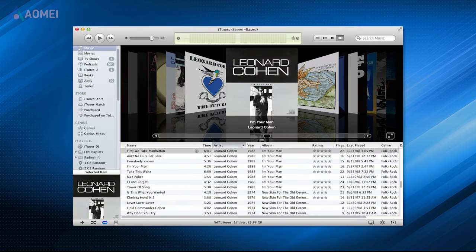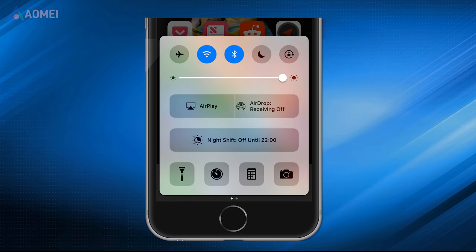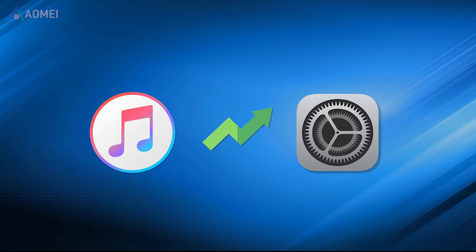At last, either outdated iTunes or operating system can always bring problems and glitches. Simply updating your iTunes and iOS to the latest version may fix it.